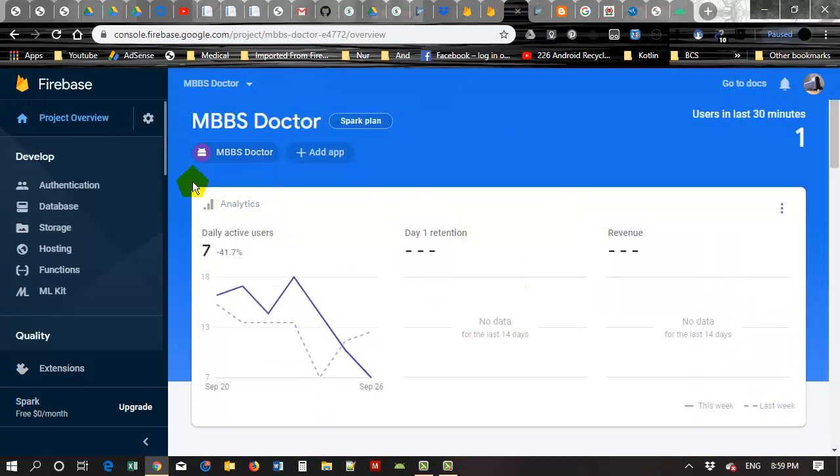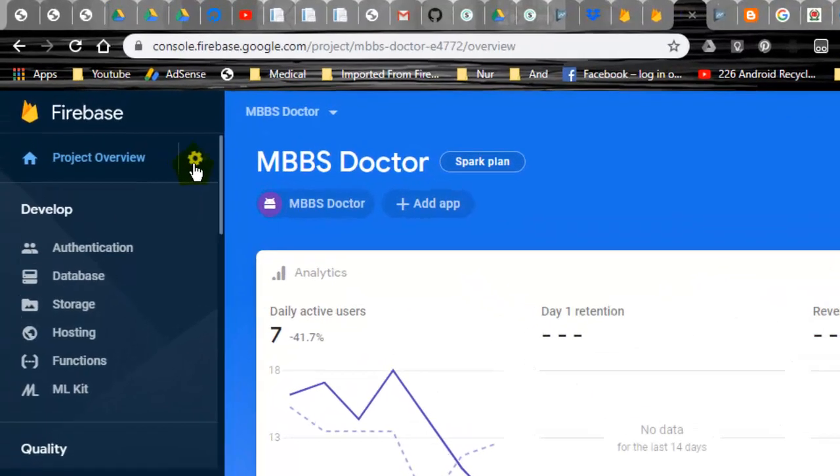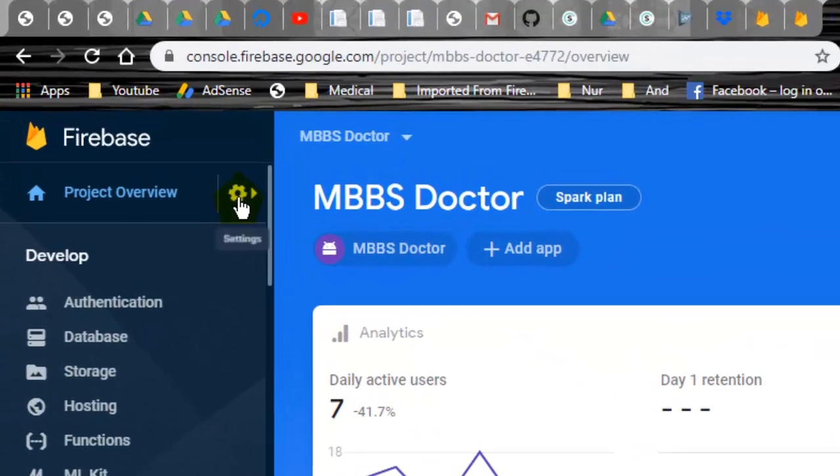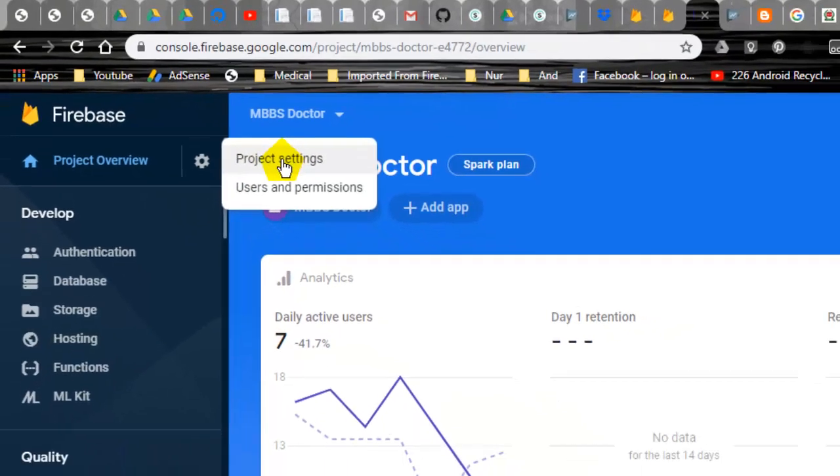To delete this project, you have to go to this button near the Project Overview. You can see the Settings option. Just click on the Settings, now click on Project Settings.